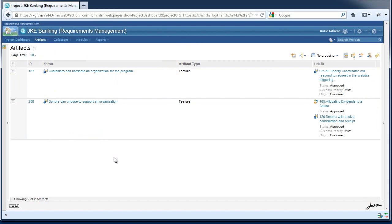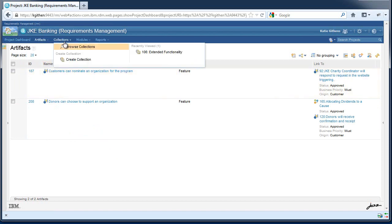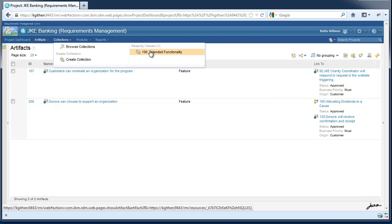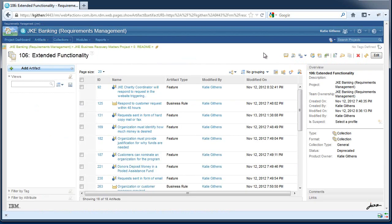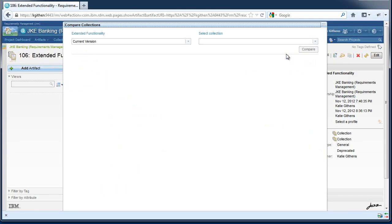Finally, I'm going to demo collection compare. First you must navigate to a collection and select the compare collection button. By default, the left collection is the one that you were viewing. You must select a collection to compare it to.